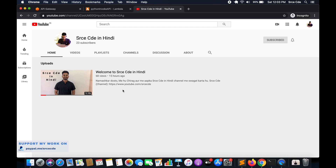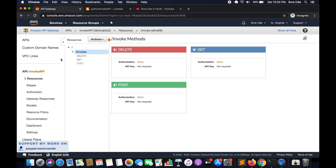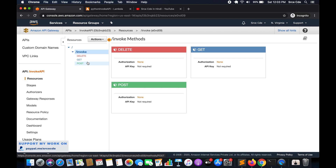Here, as you can see on my screen, I have created a new API endpoint with a resource that is slash invoke, and within that resource I have created three methods — DELETE, GET, and POST. We will go through them one by one.